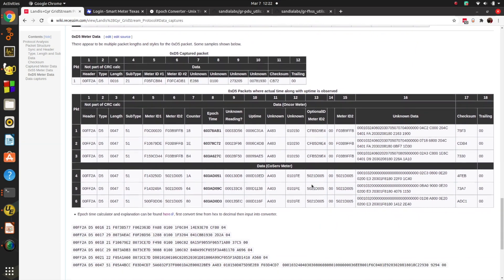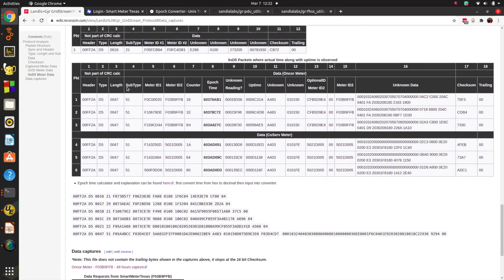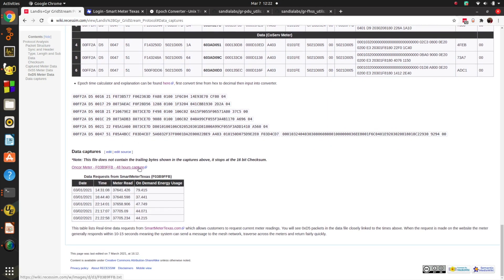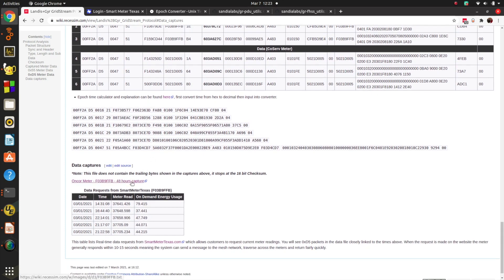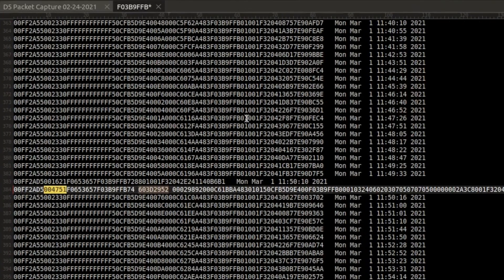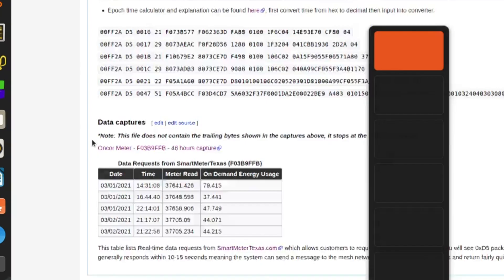The D5 packet types can be very long and carry a lot of information — you'll see that in the data capture file I posted. This is 48 hours of data from my meter: any packet where my meter ID appears in either meter ID slot, whether a D5 or 0x55 packet. There's quite a bit of data, and at various timestamps I logged corresponding meter reads from the Smart Meter Texas website.